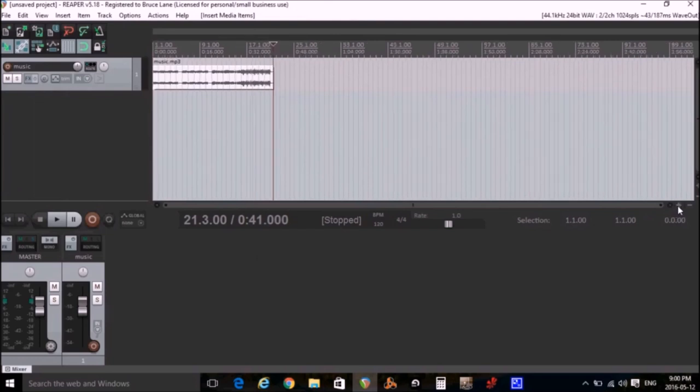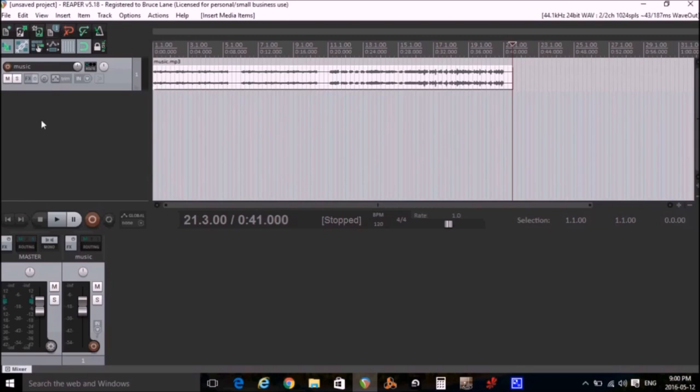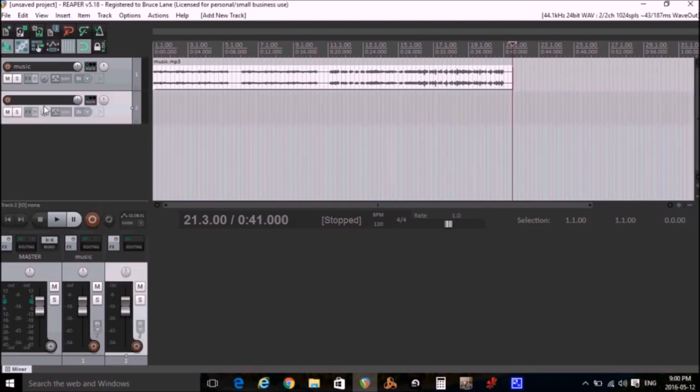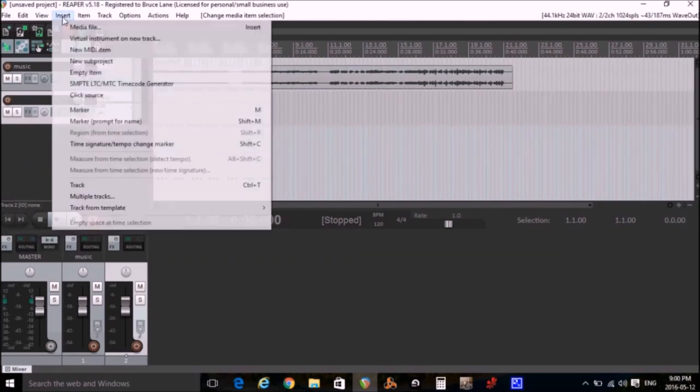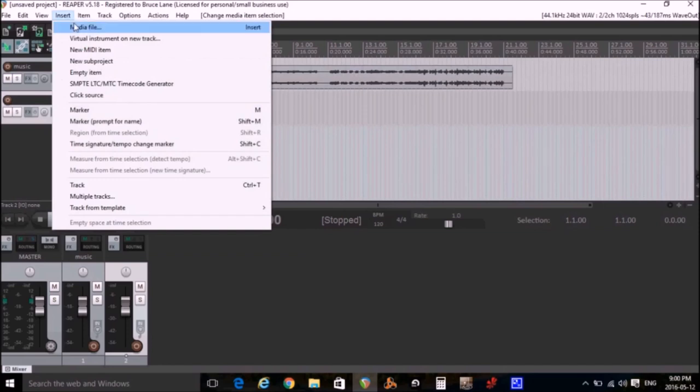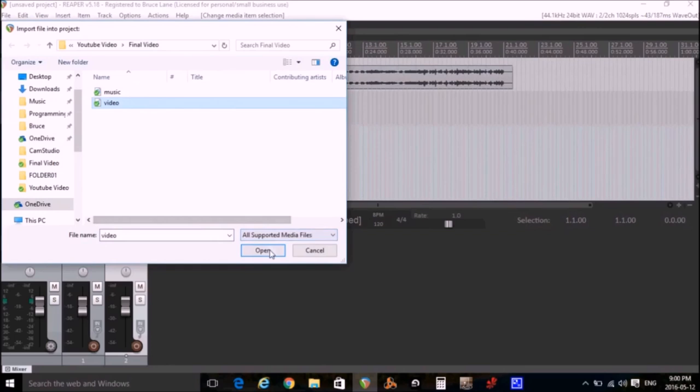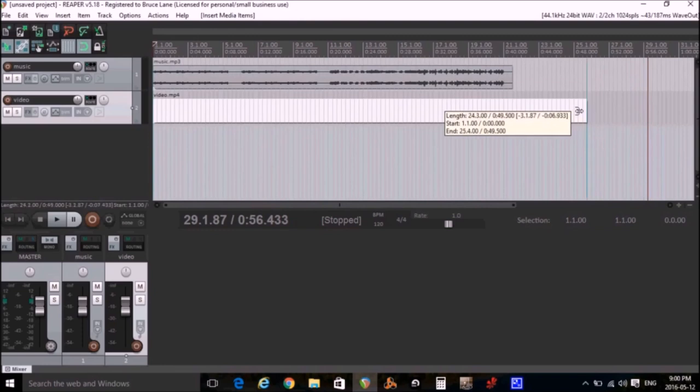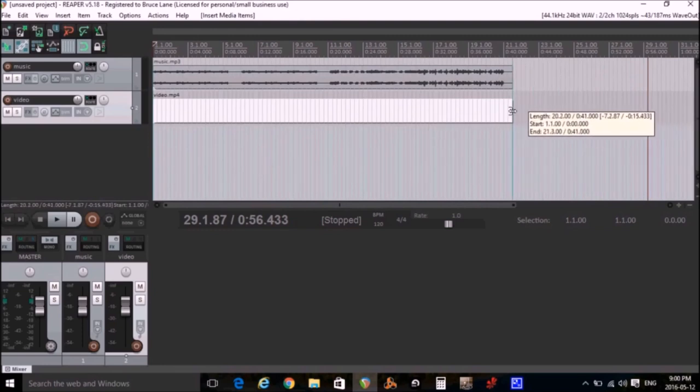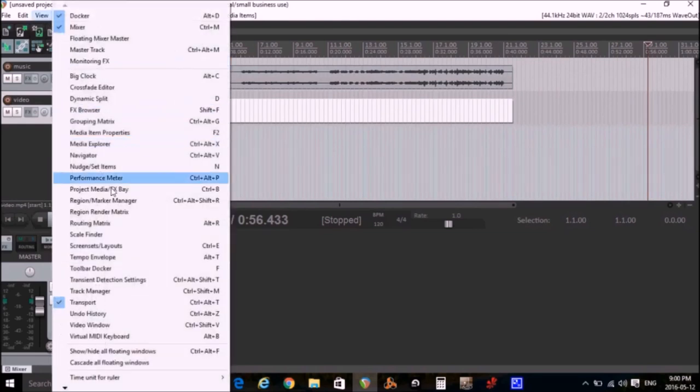Next I want to add the video. So I'm going to double click below the music track to insert a new track. I'll make sure I'm at the start. And Insert, Media File. I'll select the video file, click Open. And I want to trim this video to 40 seconds to match the music. So I'll do that. And also I want to be able to see the video. So I'll click View and Video Window.